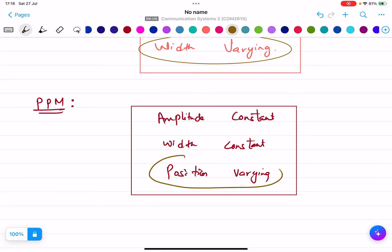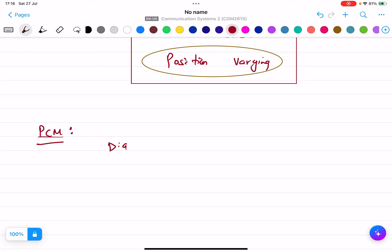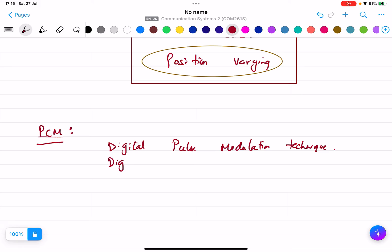PCM is the digital pulse modulation technique, where digital codes are transferred. We will take this in detail later.